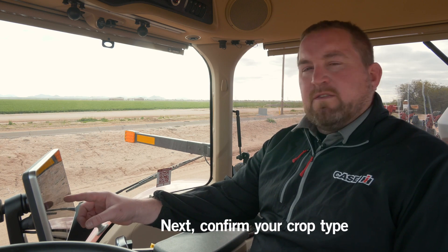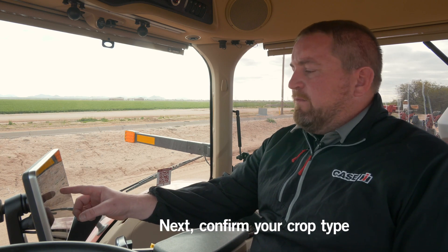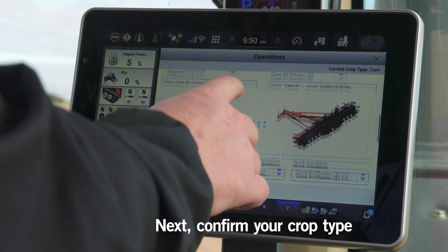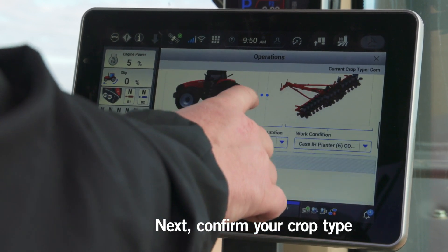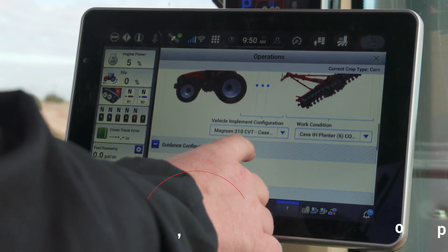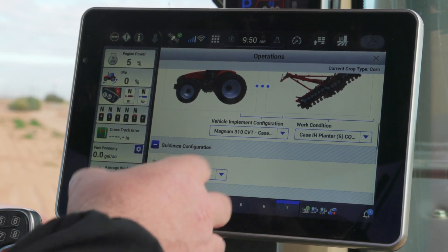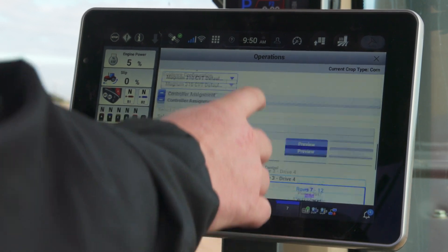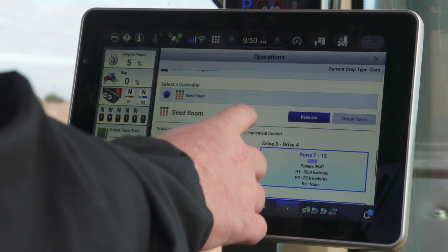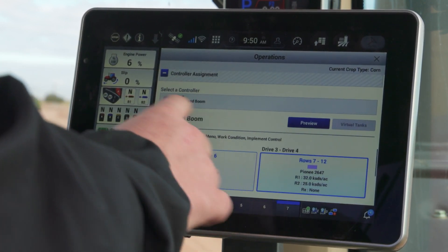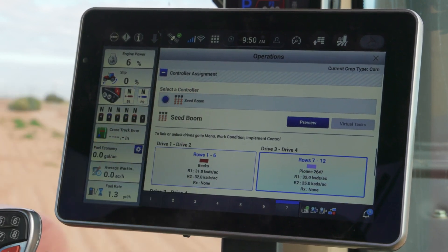Now, in a previous video I talked about editing those crop types — please see that video for more information on how to edit those. As I work my way down through, you can confirm that I've got the right tractor, the right planter configuration, and scrolling all the way to the bottom, you'll see that I've got my Seed Boom controller.